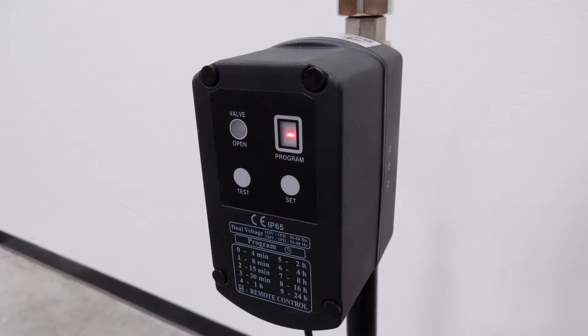The timer is programmed by selecting purge duration and purge frequency values. Purge duration is the amount of time that the valve is open to allow the collection chamber to purge. Purge frequency is how often the valve will open.